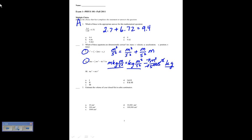Now here I have ma squared: that's kilogram times meters squared per second to the fourth on the left-hand side. On the right I have kilograms times meters squared per second squared for v squared. Those do not match, so the answer is one and two — that's option D.